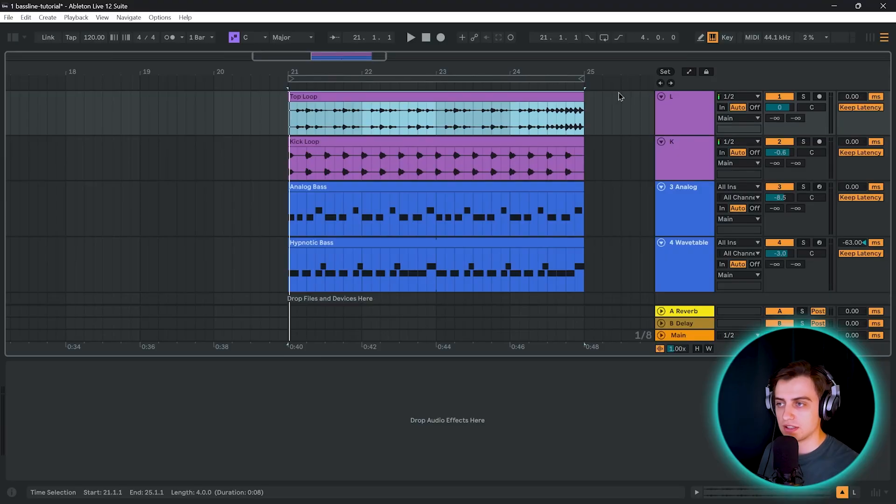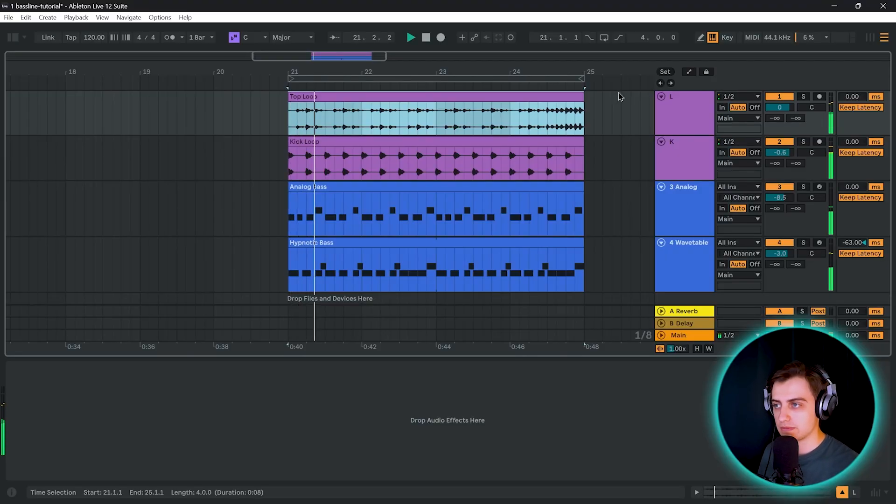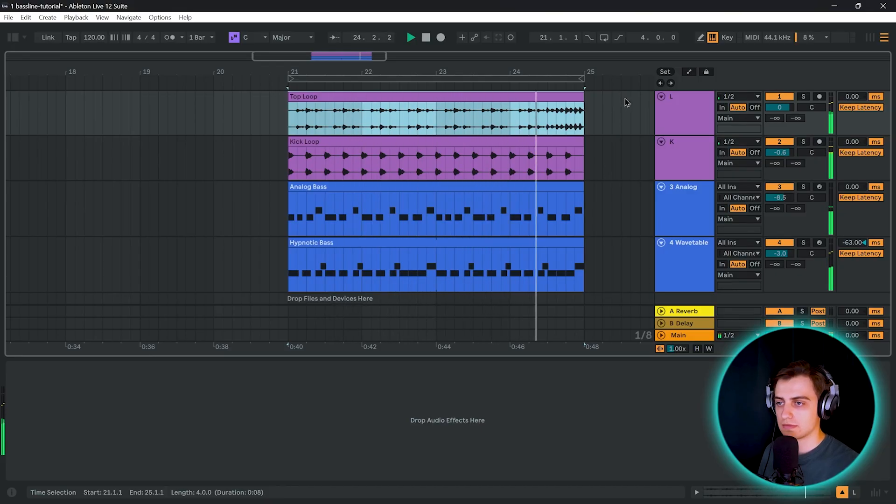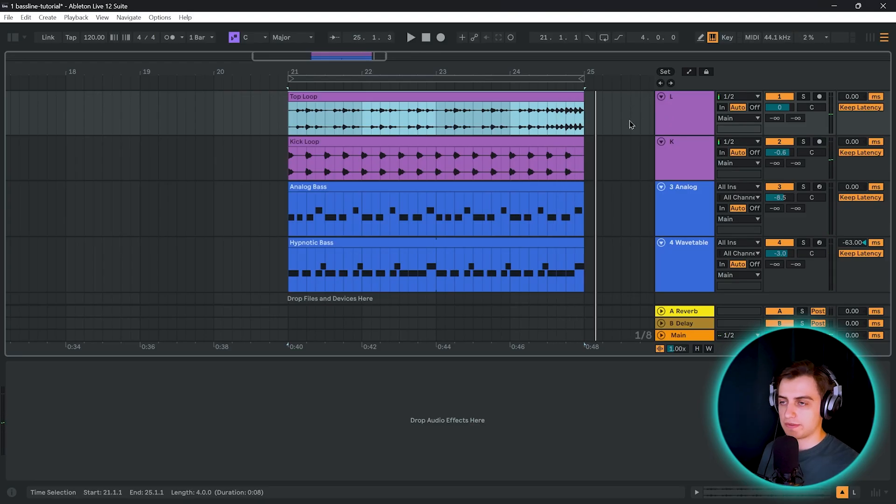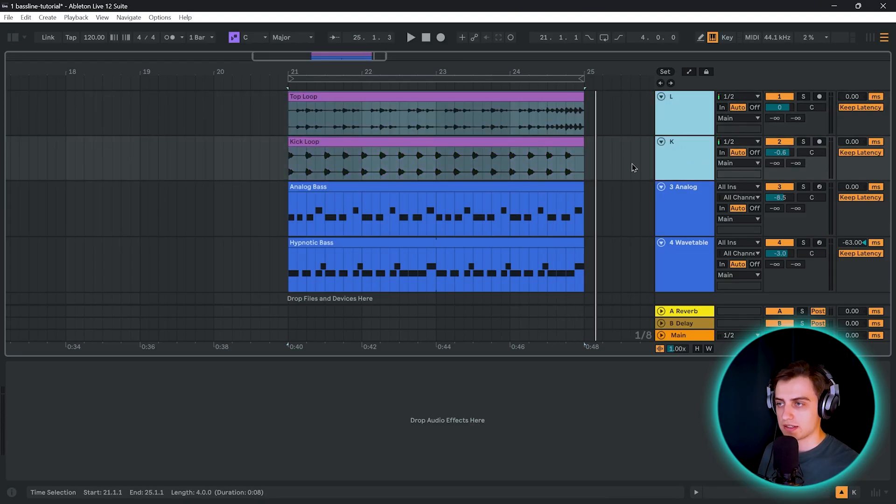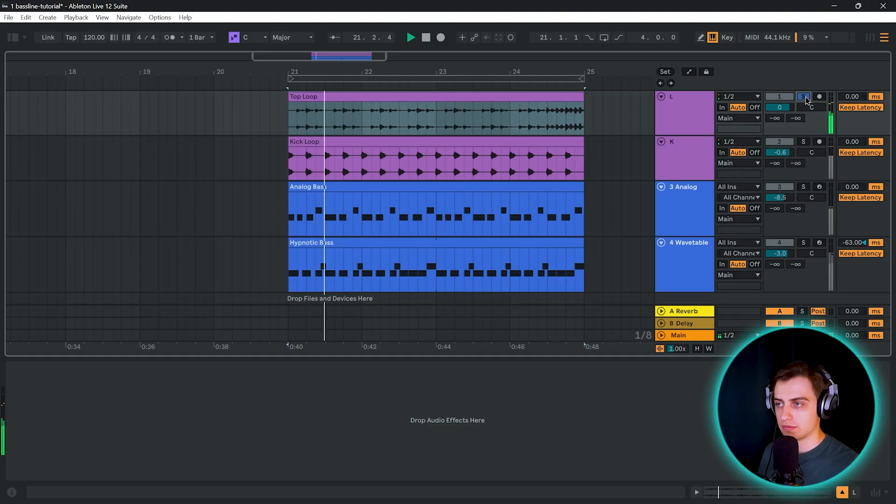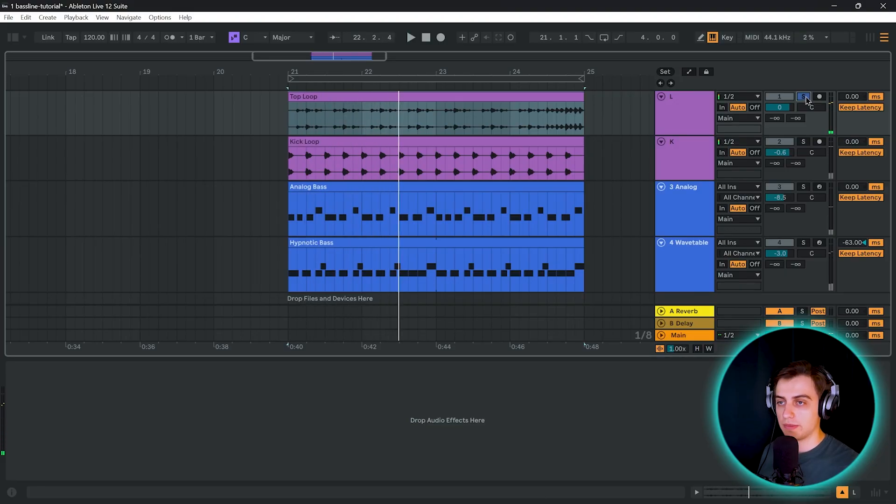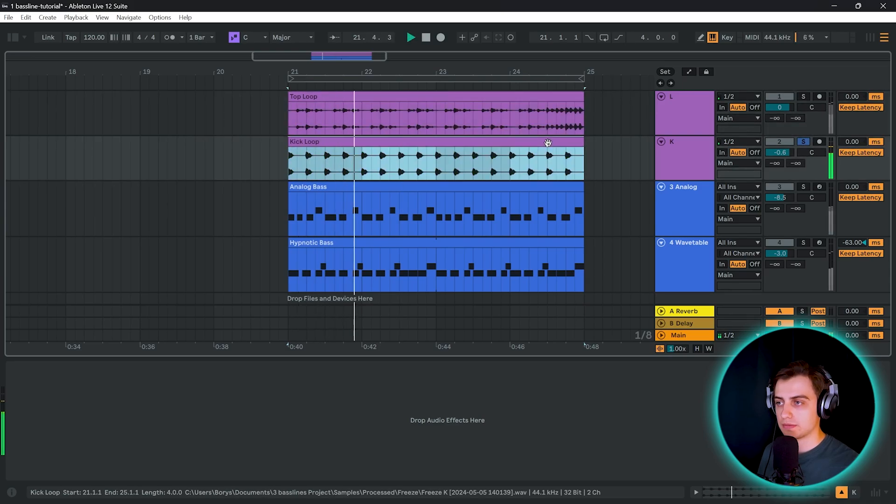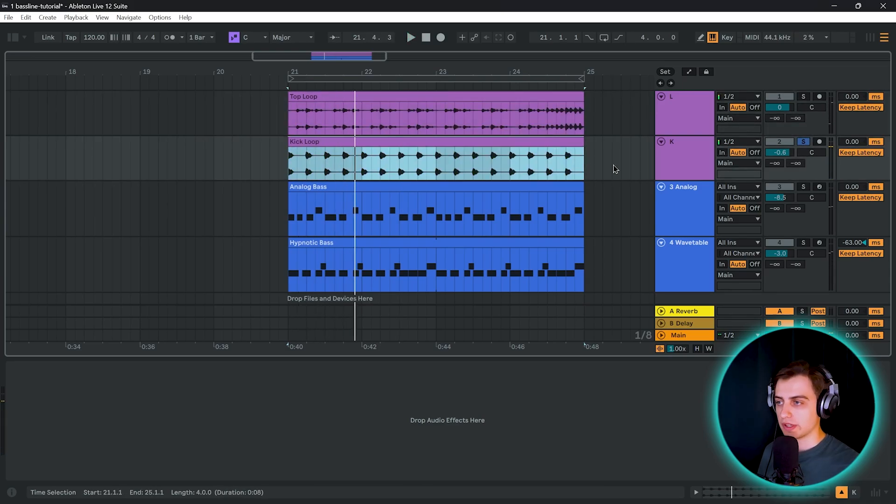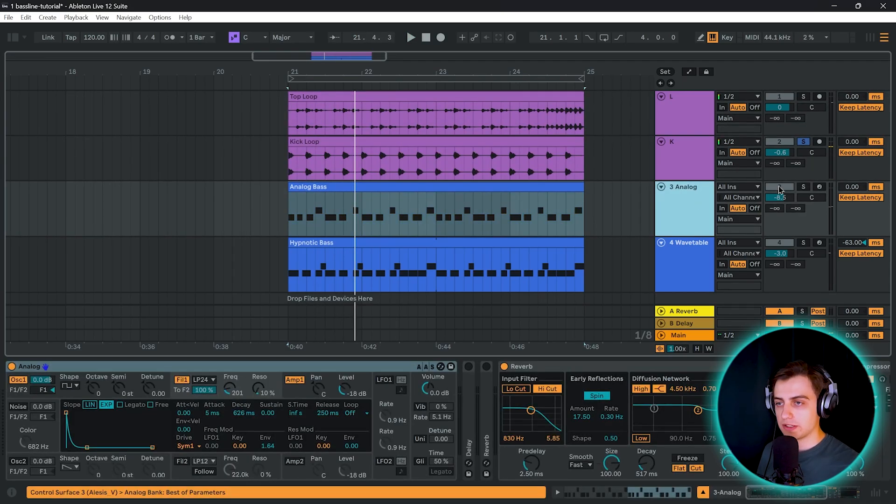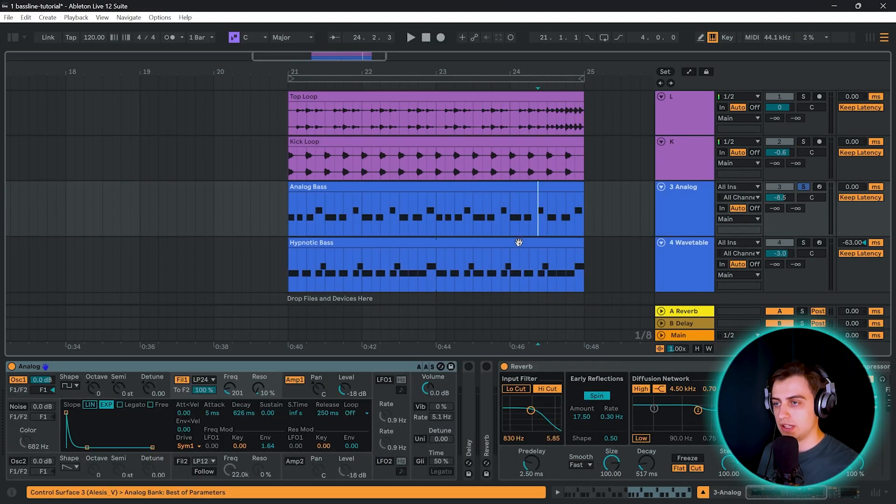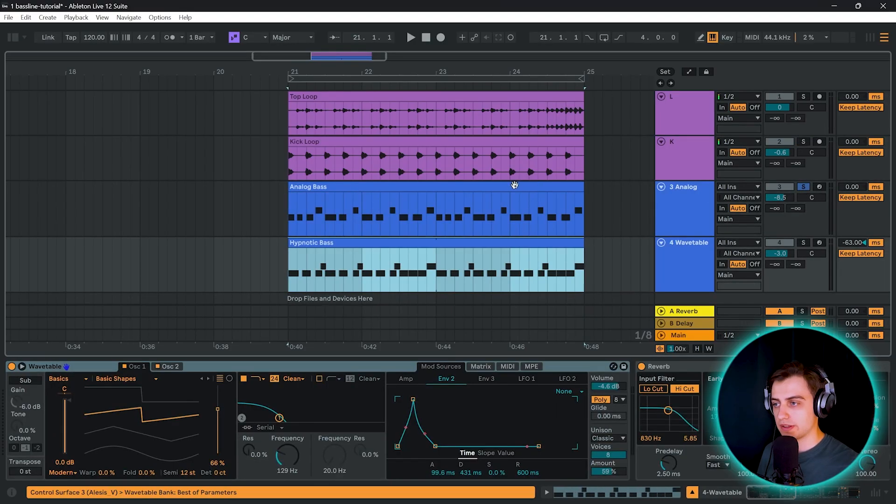Let's listen to the loop that we're going to be making. So first of all, these two audio tracks are loops. We have a top loop. You can find many, many more like this in our sample packs. And we have a kick loop. Very simple kick drum.